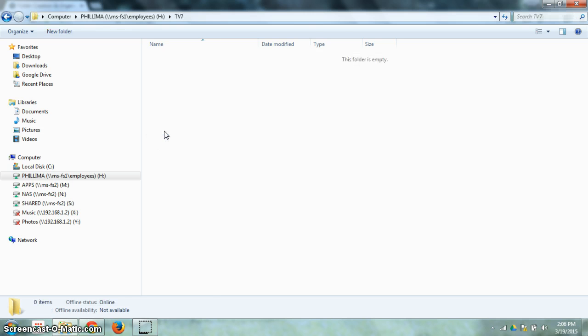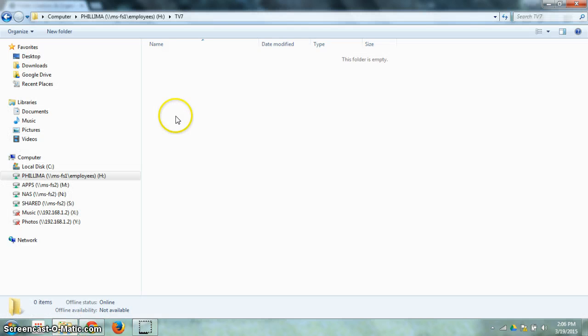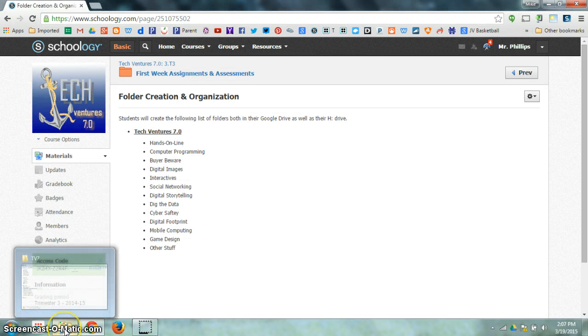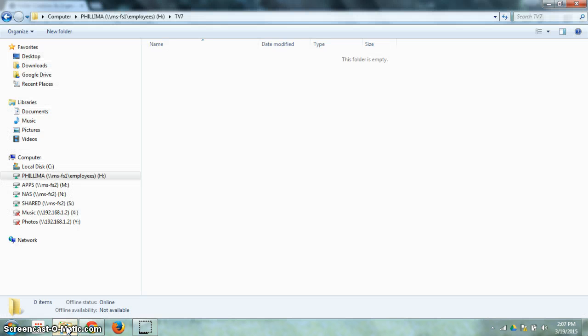I'm going to double click on there. Then here is where I'm going to create all of these folders inside of my H Drive. I can do that by bouncing back and forth between these two windows.